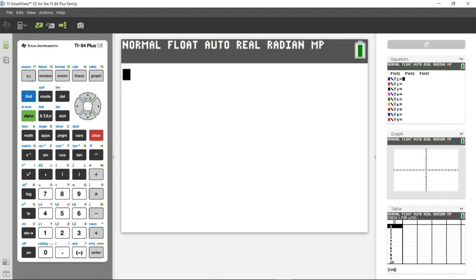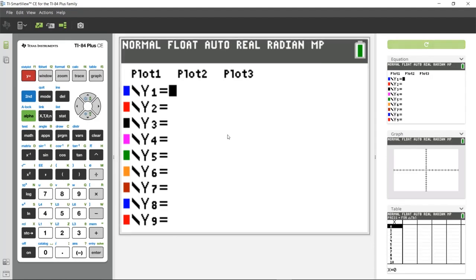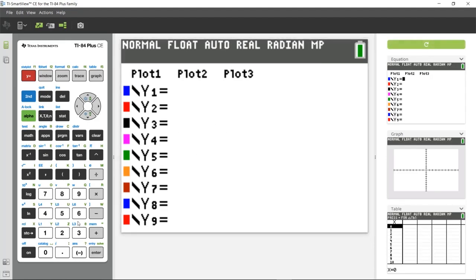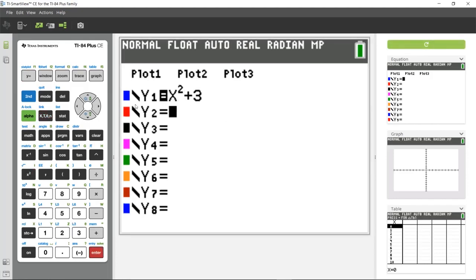And then I'm going to press the Y equals key. Y equals is where I'm going to enter in a function or relation. In this case, I'm in function mode, so I'm going to type in a function. How about X squared plus three? Now, when I hit enter, X squared plus three is stored into Y1.